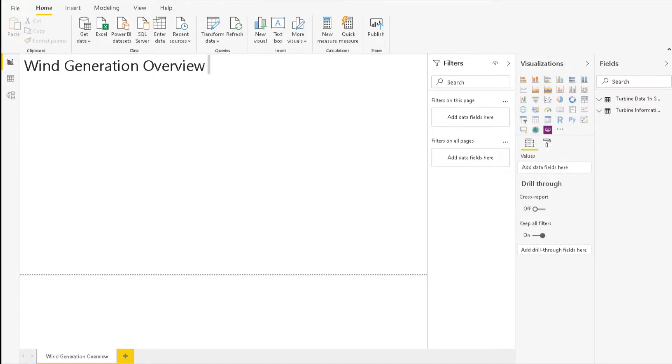Now we will create a funnel chart to show energy by wind farm. Let's click on the funnel chart under Visualizations on the right side of the window to add a funnel chart to the report.